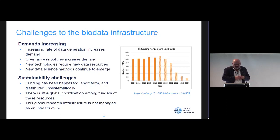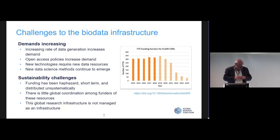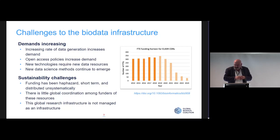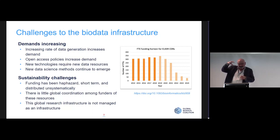New technologies come along all the time and need a home for their data. Data science — think artificial intelligence and machine learning — is really powerful but places huge demands on data resources to serve their purposes. There are also challenges due to the way this infrastructure has grown organically, with no top-down coordination, though it suits its purpose in many ways.